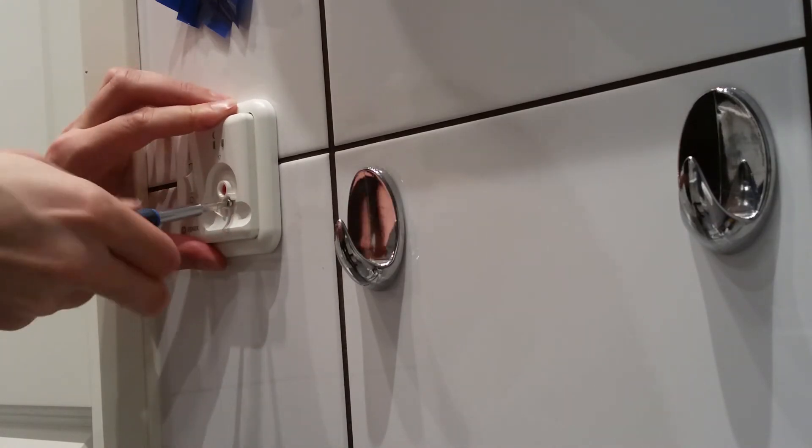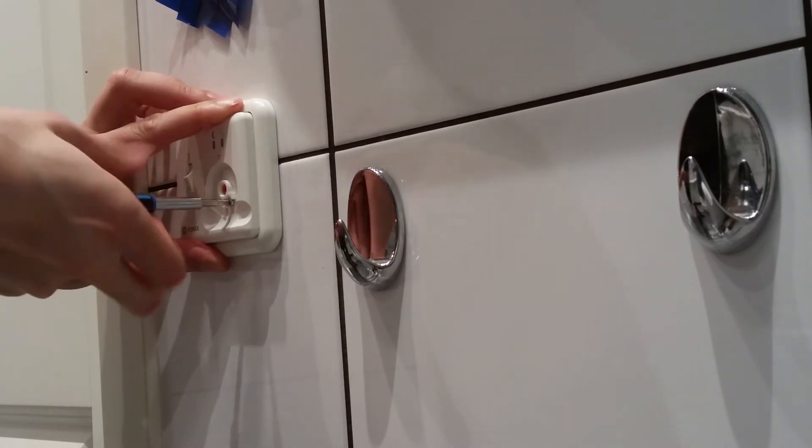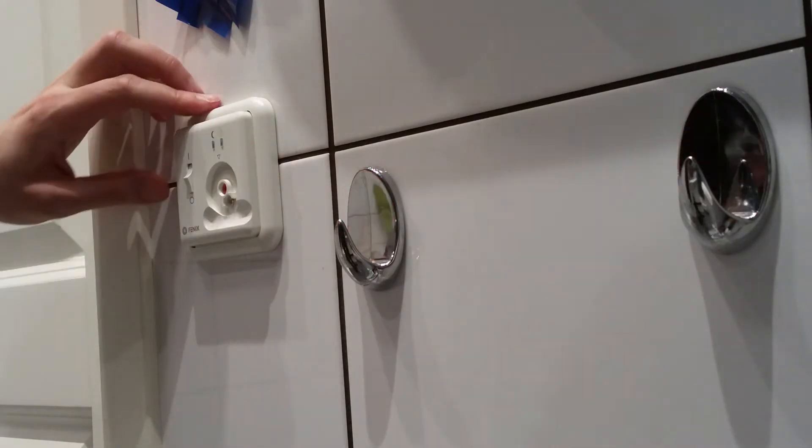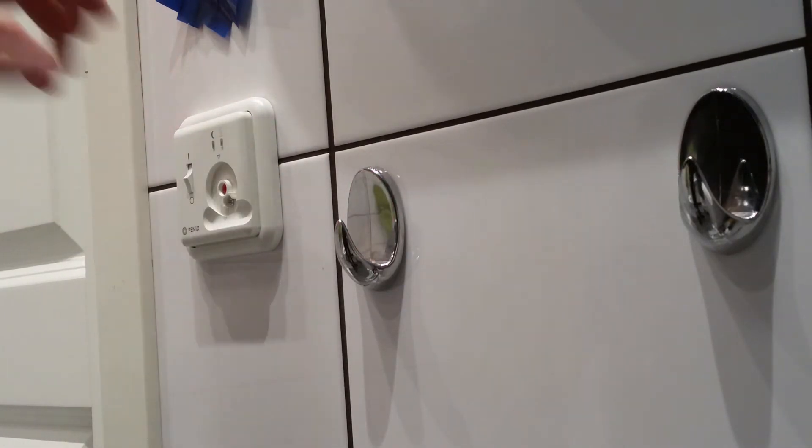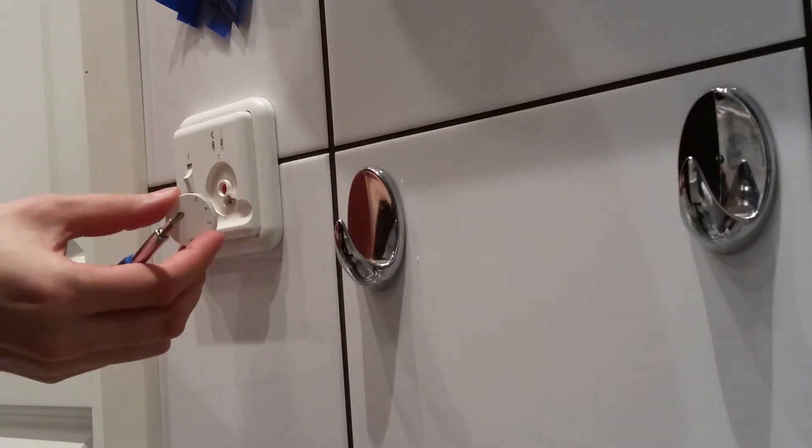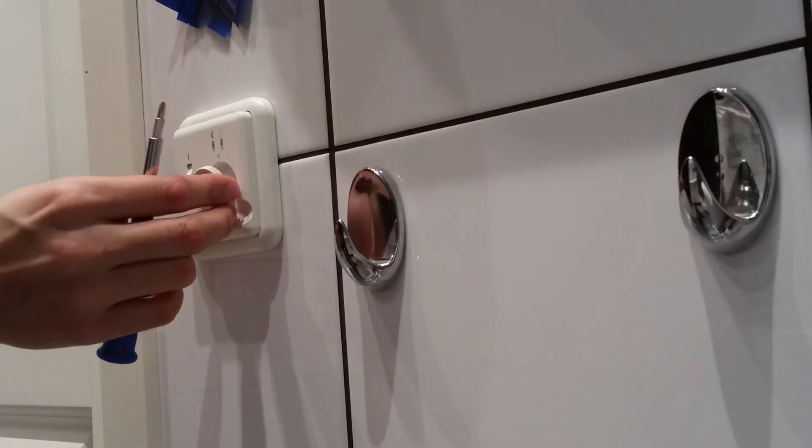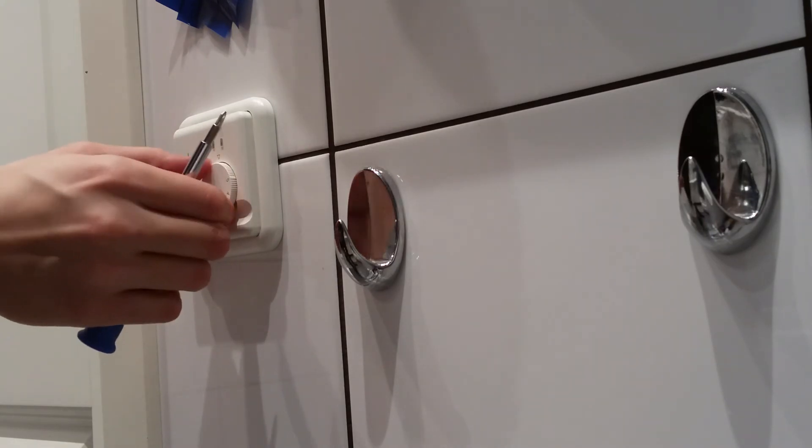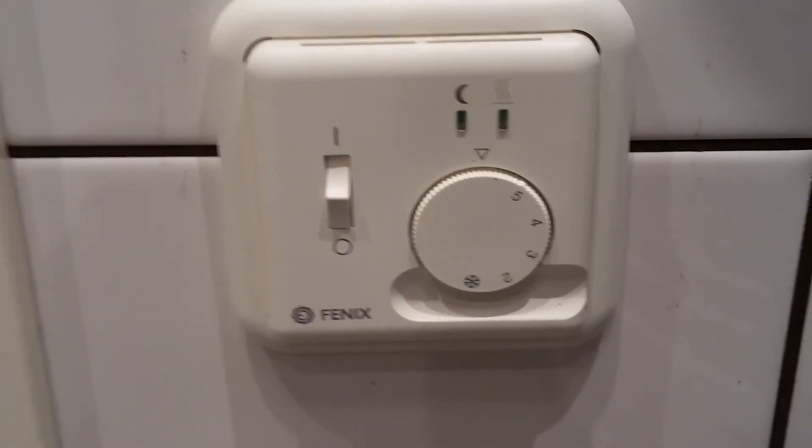Yes here we go. Let's screw it in here. No need to have this knob. Now it's in place.